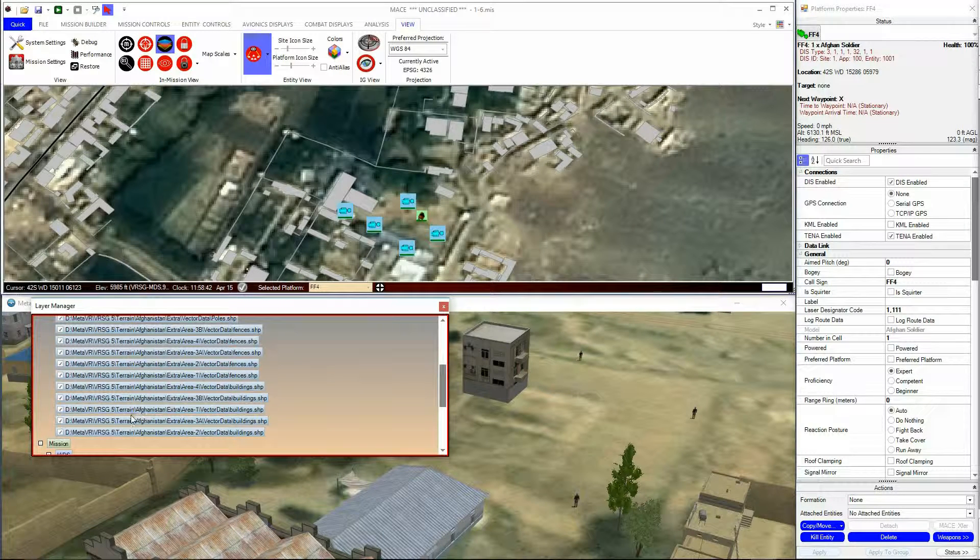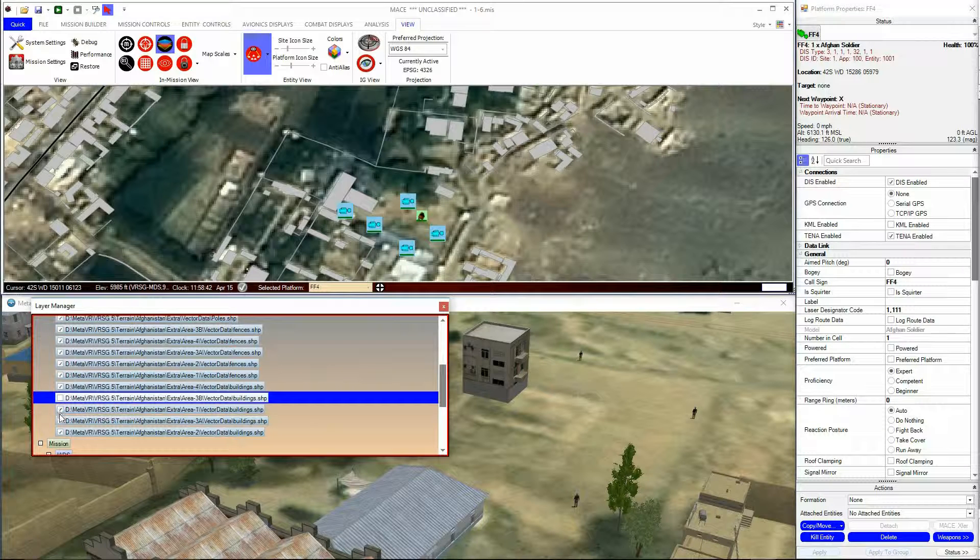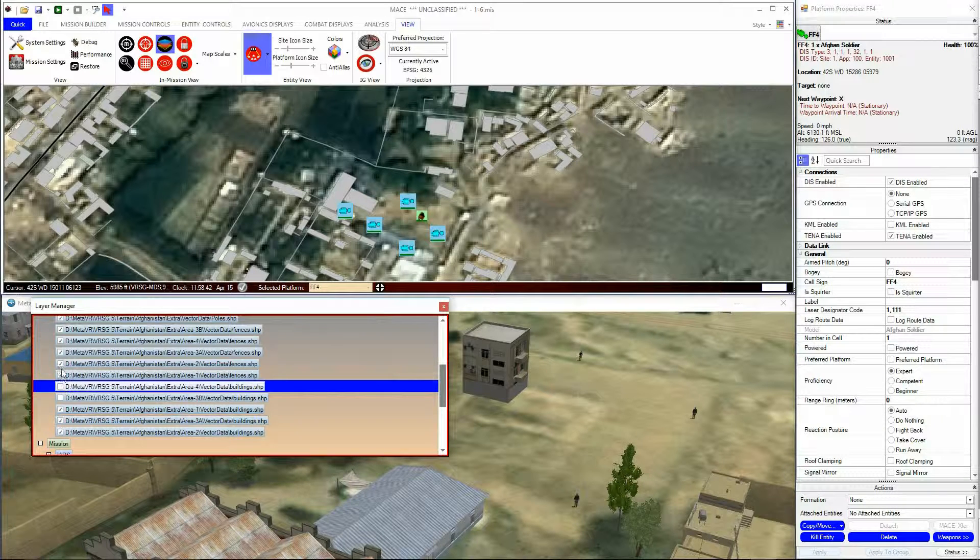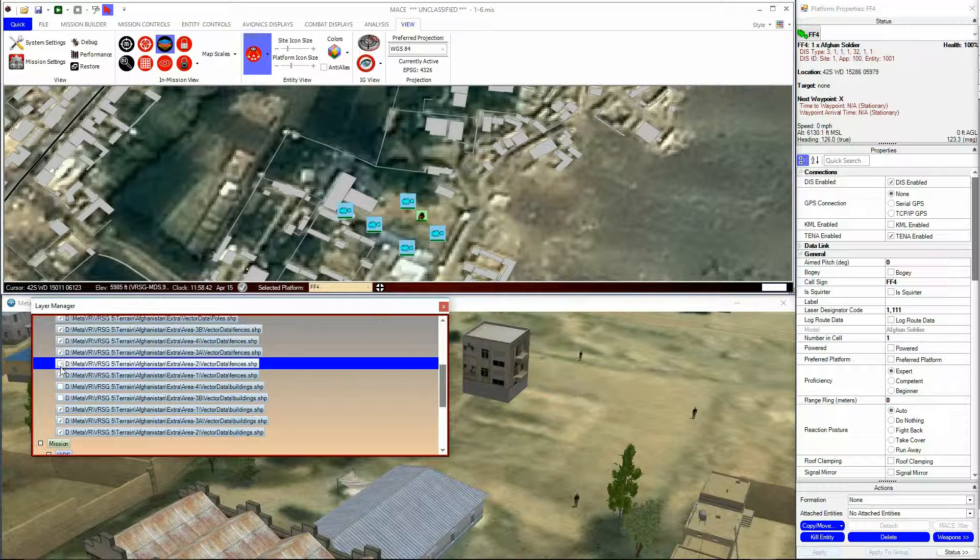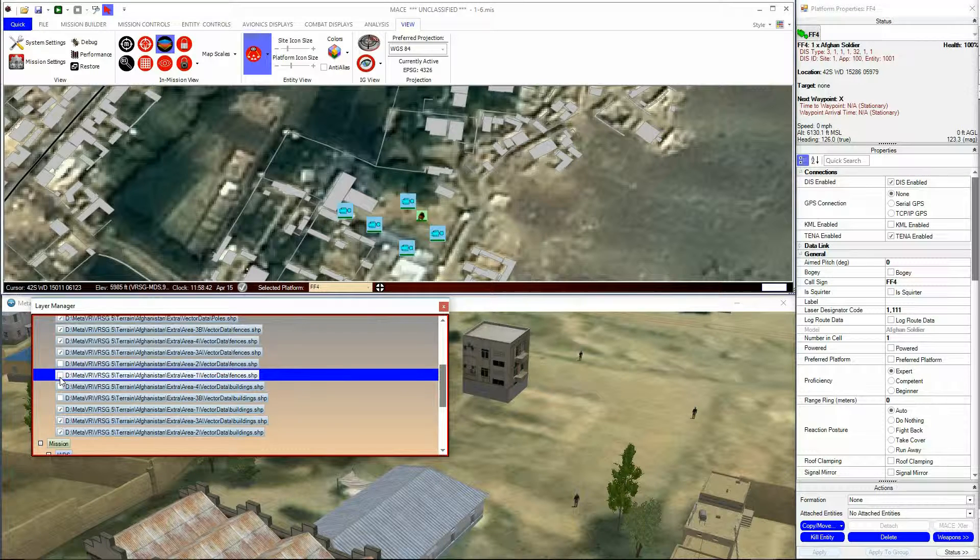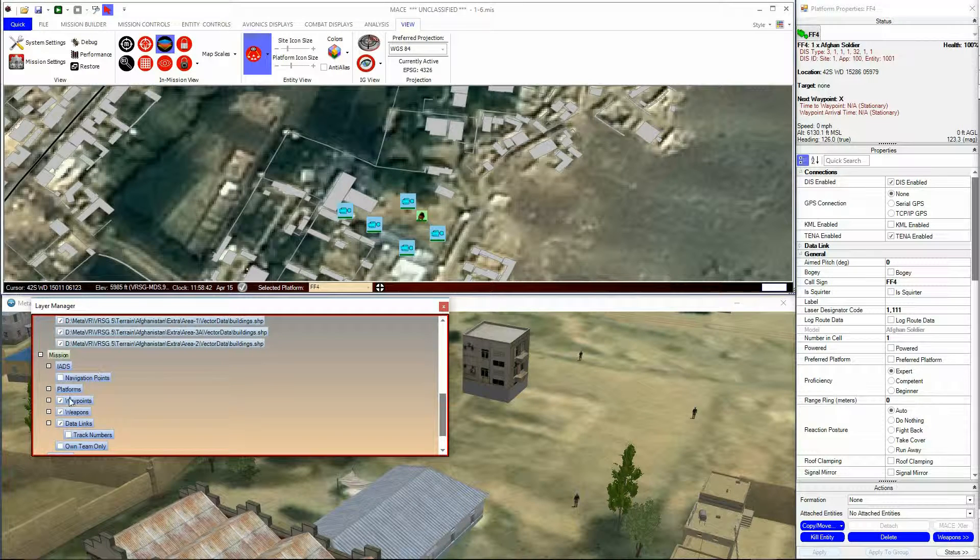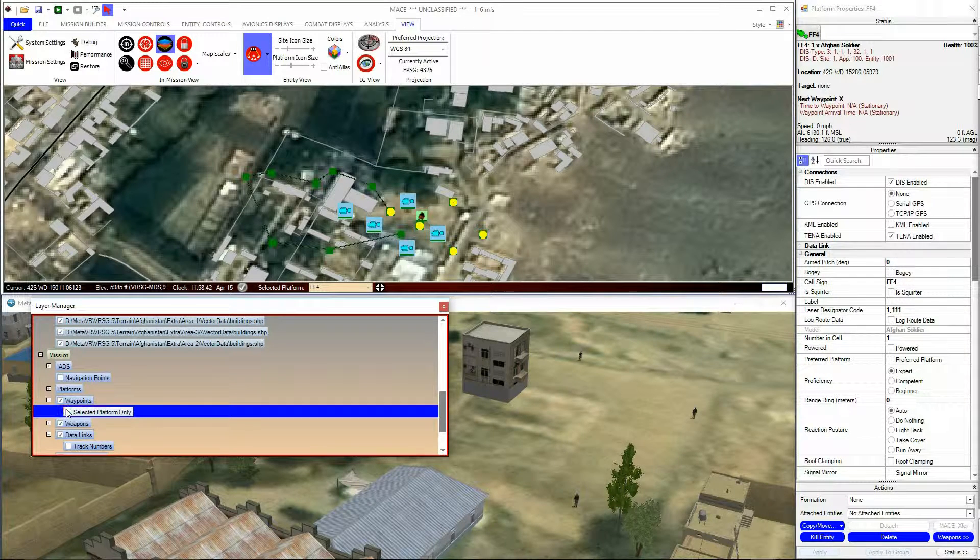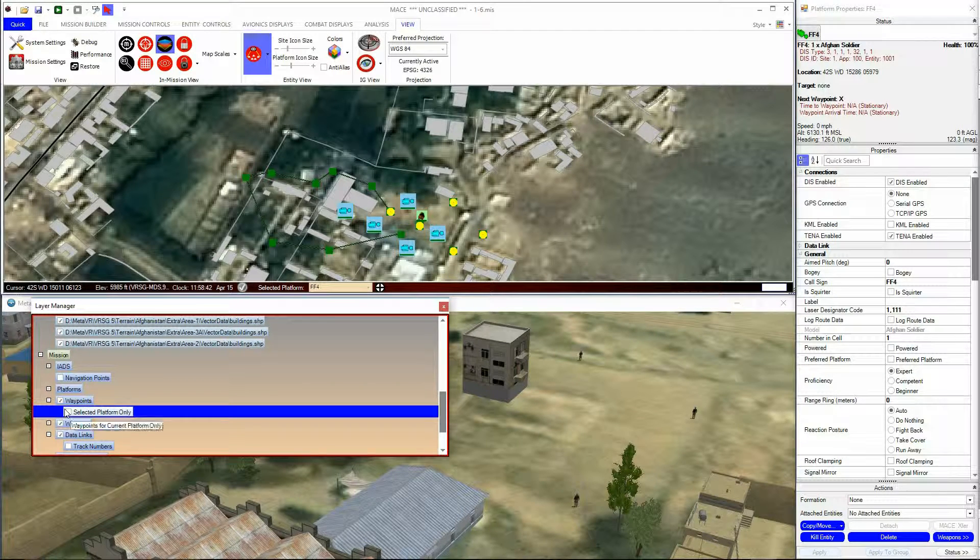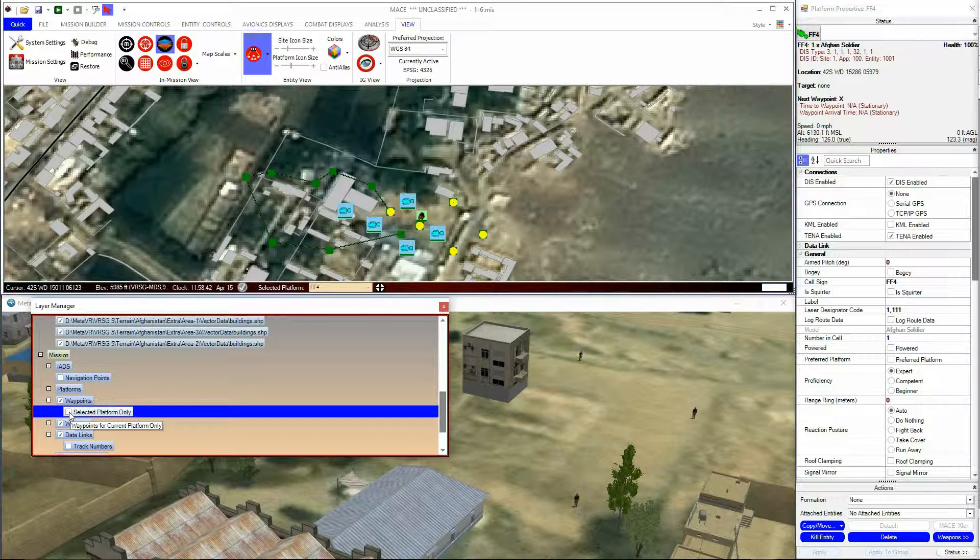One of the most useful applications for this is the ability to see the waypoints of all platforms by deselecting the option that says Selected Platform Only. This can be very helpful when editing, but most users only deselect this temporarily and then return to the Selected Platform Only selection after, as the mission area can get very cluttered.